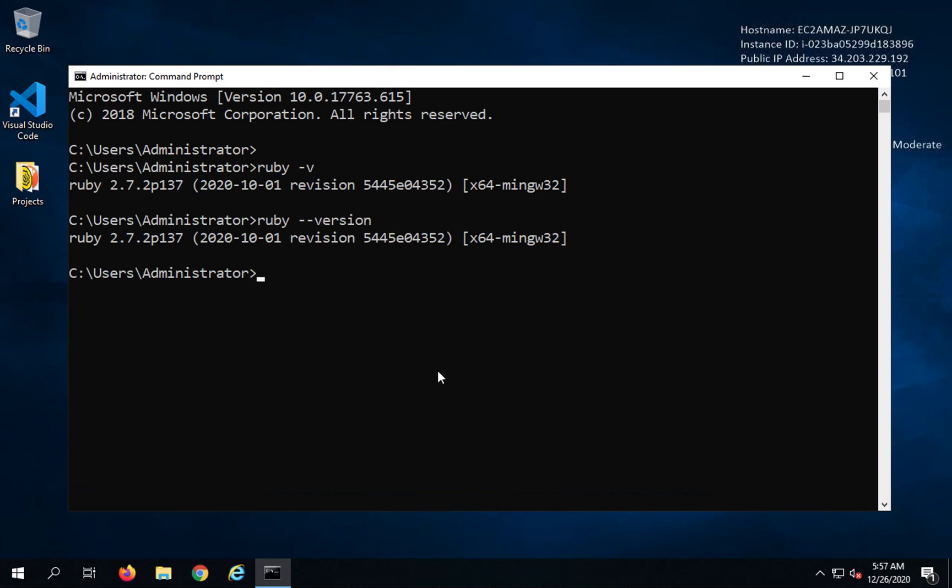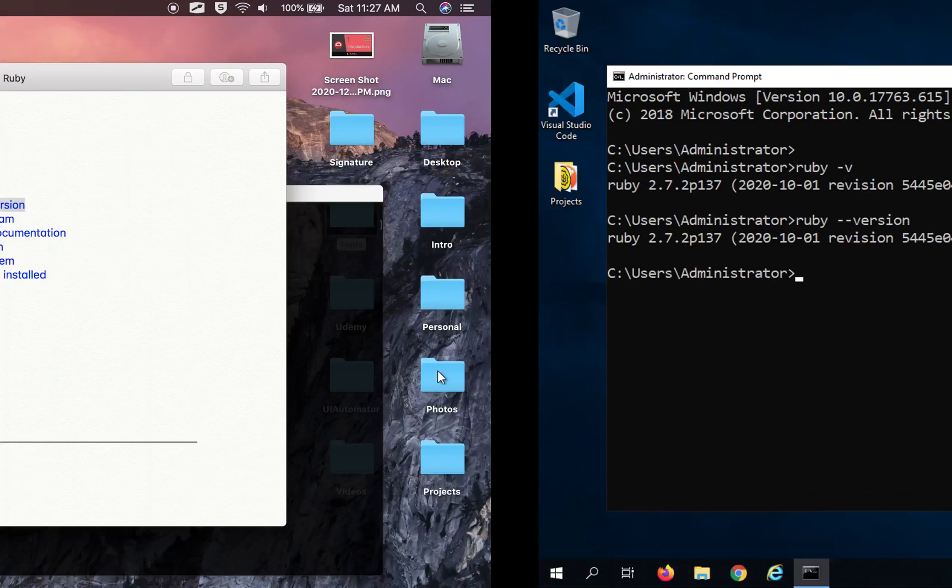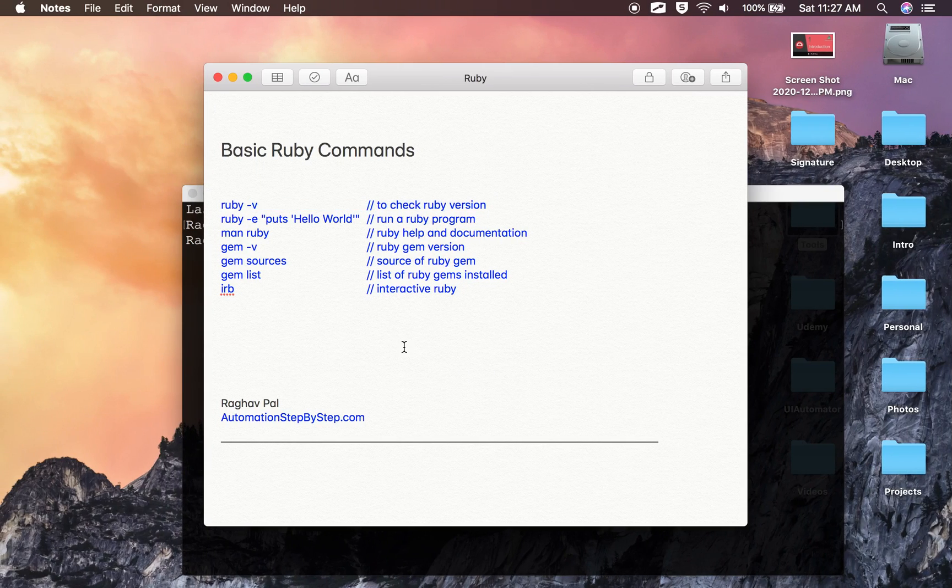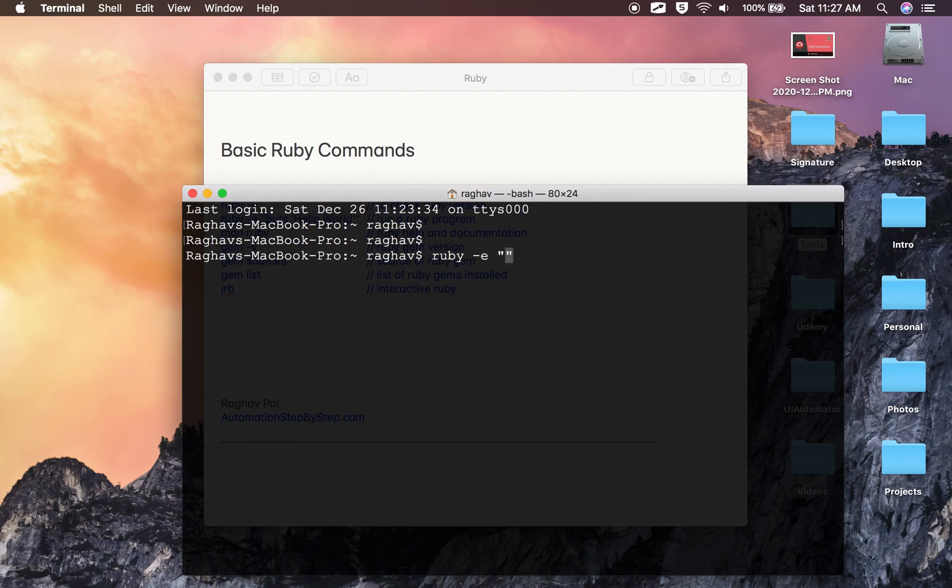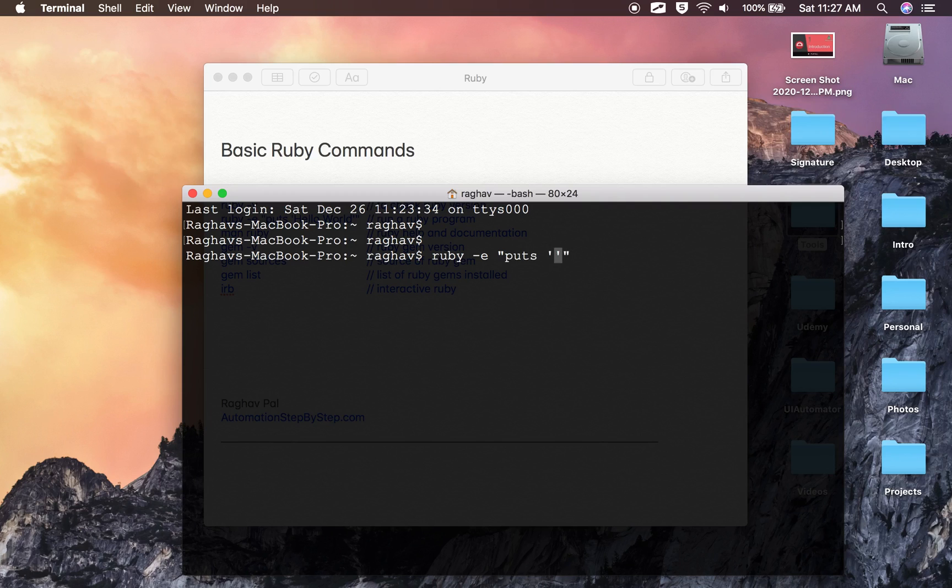Then we have this command ruby -e. This can be used to run a Ruby program. If I say ruby -e and then double quotes, and then I will say puts—puts is used to print something in Ruby—and then in single quotes I can write something. Let's say 'Hello World.' And if I press enter, it prints our message here.